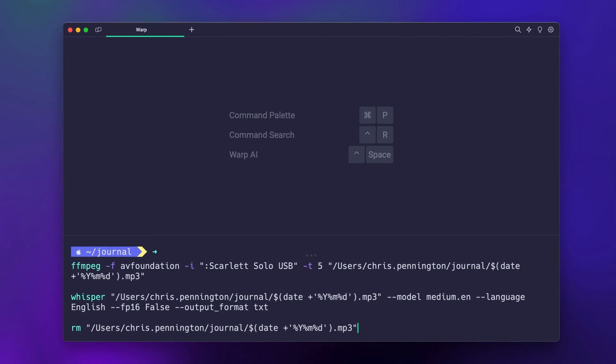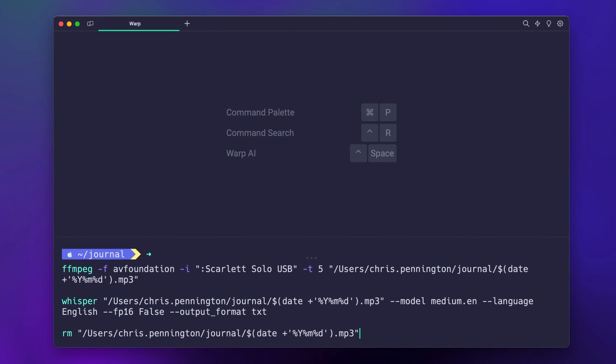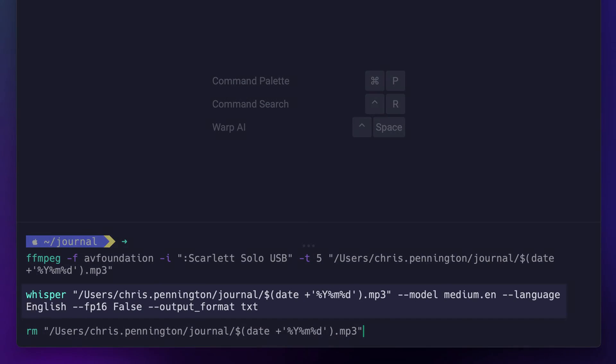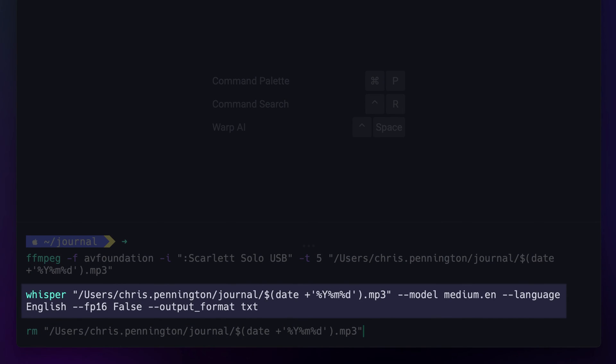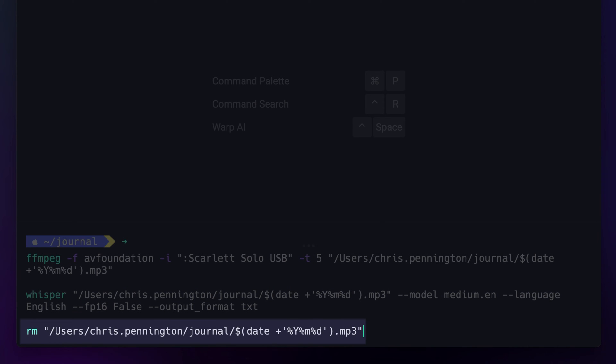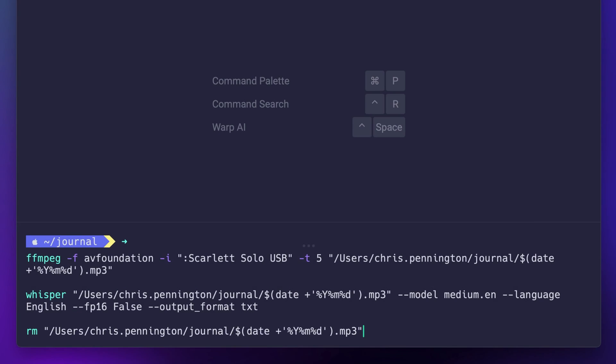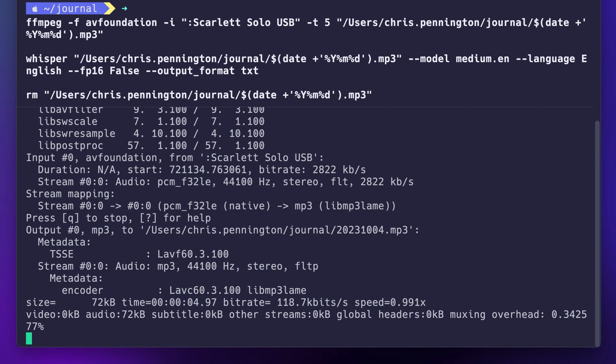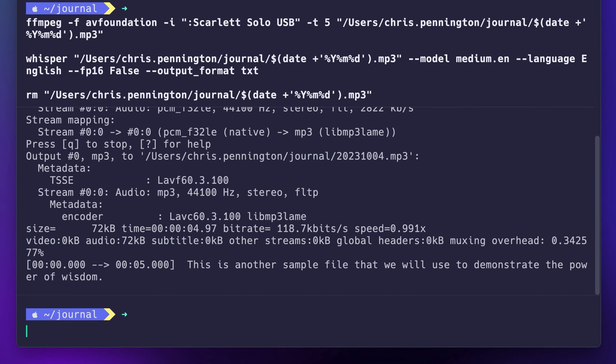The first time you use any model it'll need to download, which can take some time. All right, so now that this is done, let's stitch everything together. Our script will start with the audio recording command. Directly following that, let's add the Whisper command. Finally, since I won't personally want my audio file afterwards, I'll remove it with the rm command.